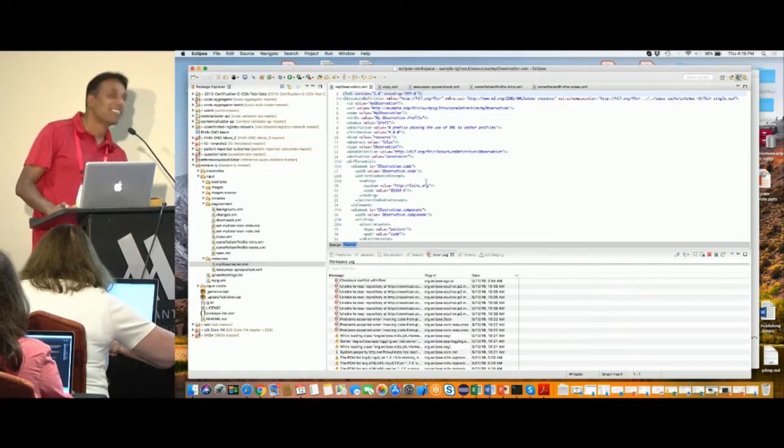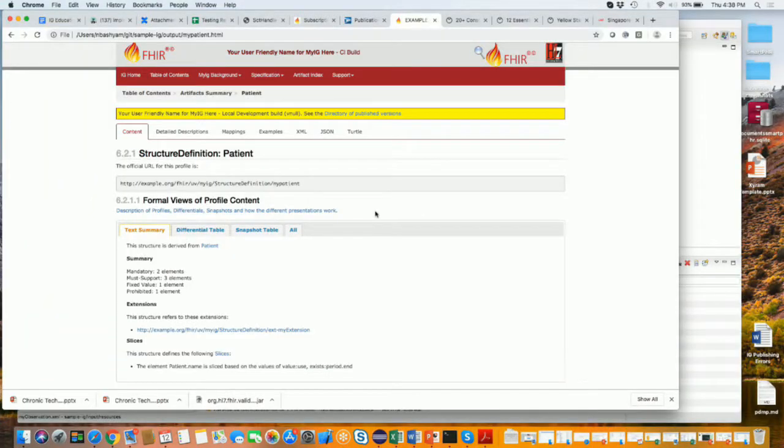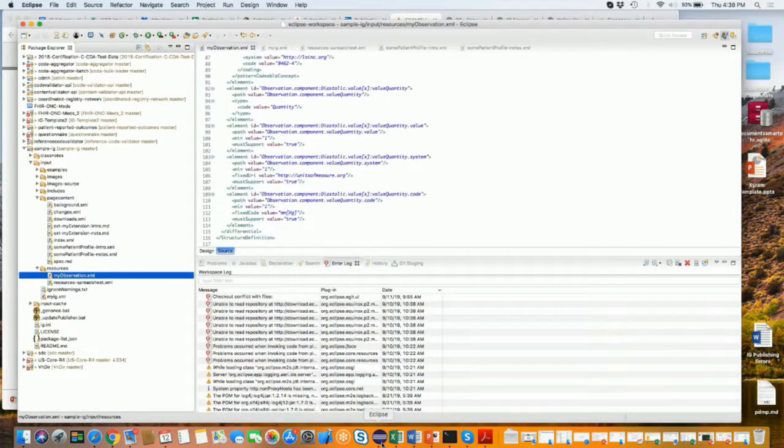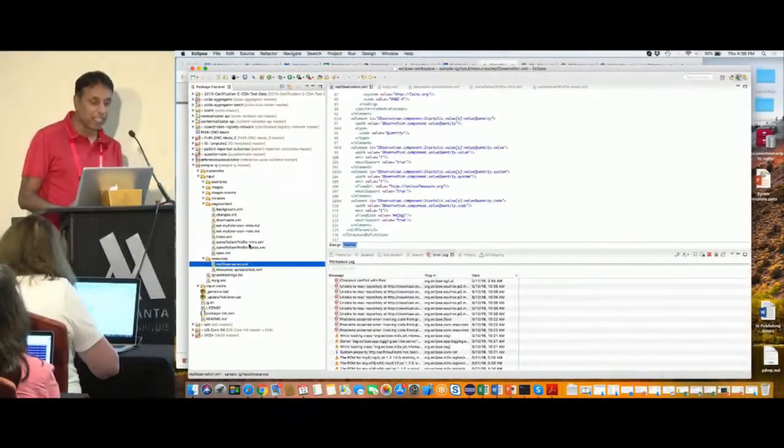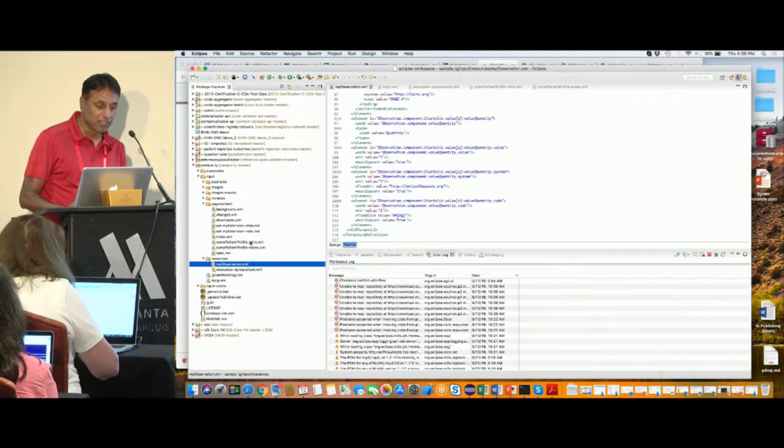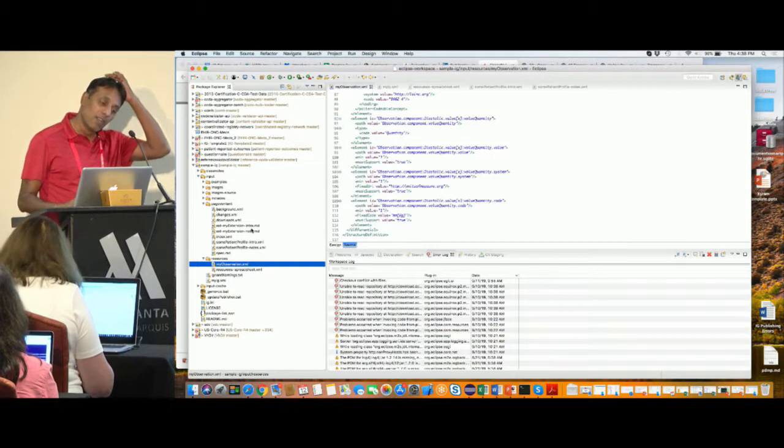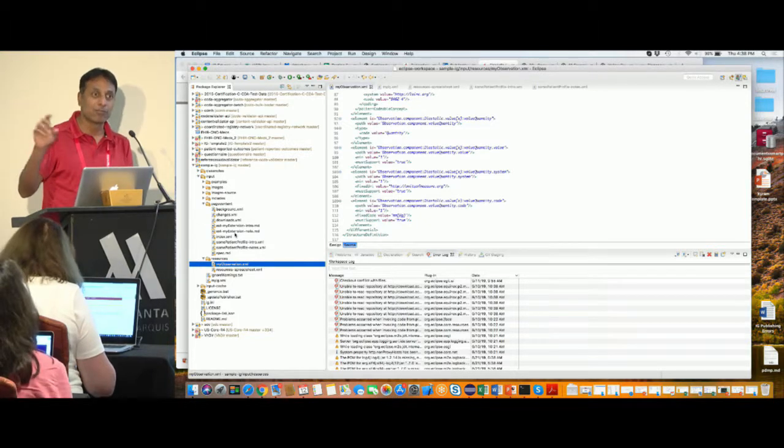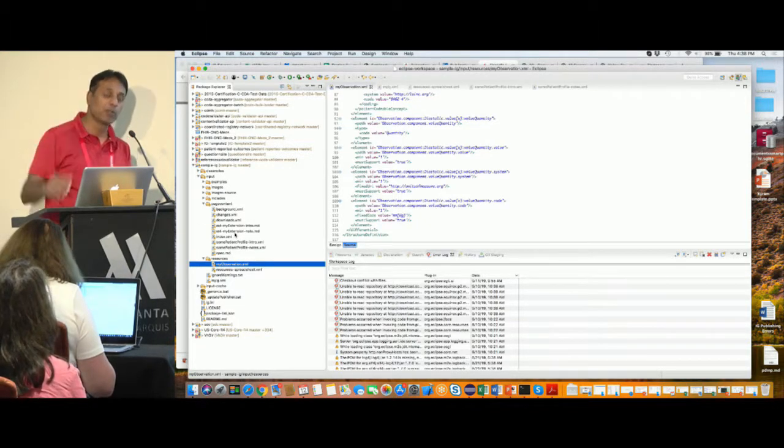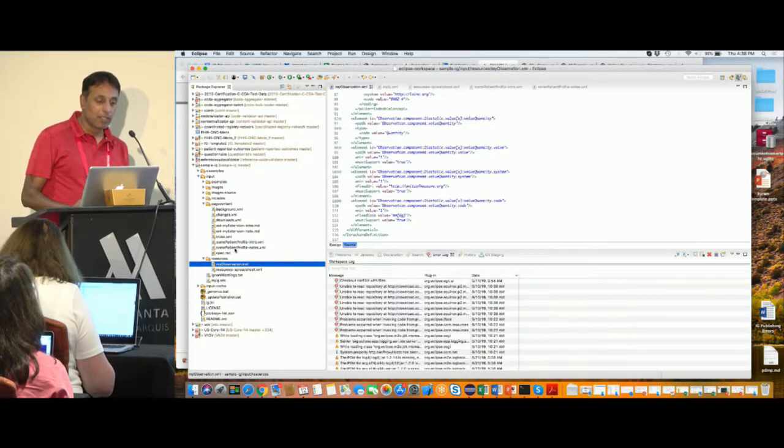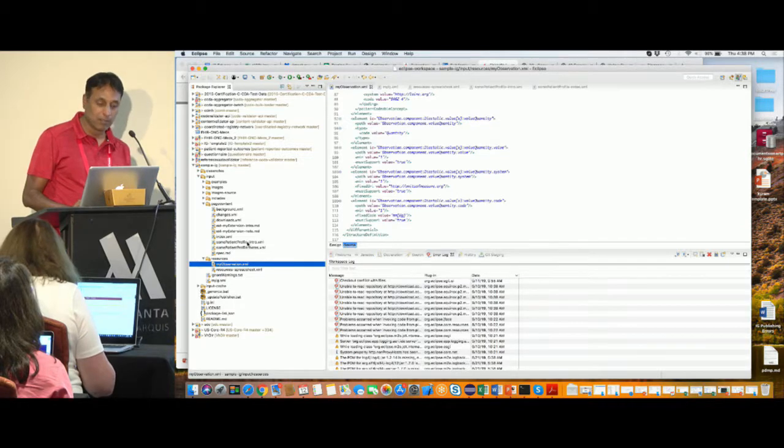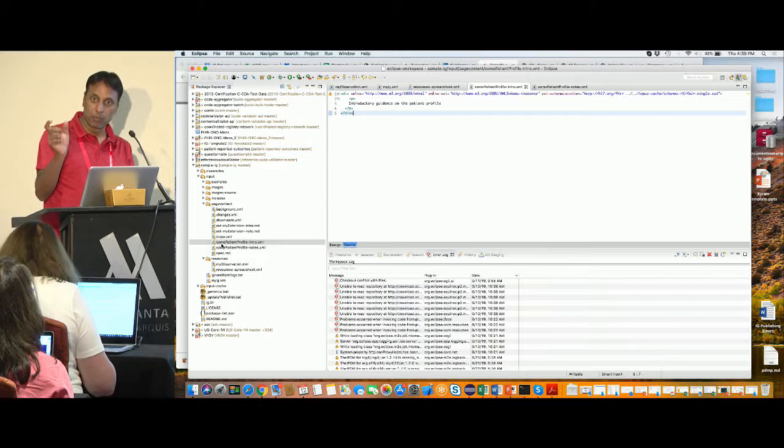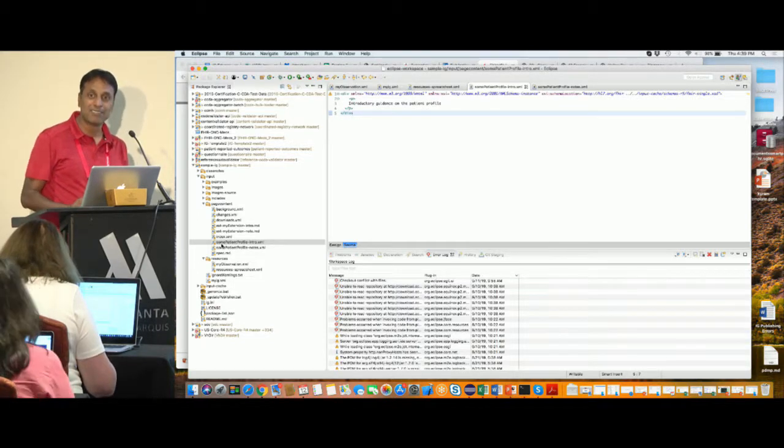I think we're done with the profile example. The next thing to do is adding narrative to the profile. The way you would add narrative to the profiles is whatever you call the profile, let's say you called it a test patient, so test patient dash intro dot XML or test patient dash intro dot MD. You can use a markdown file or an XML file and put that in the page content folder, and then type in a paragraph like this is my test profile or something and that should show up on your profile page.